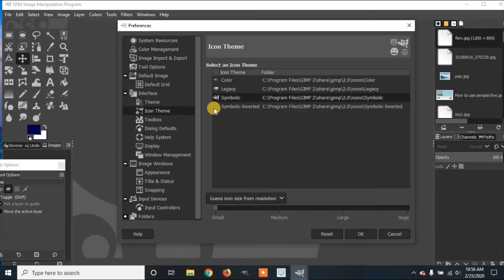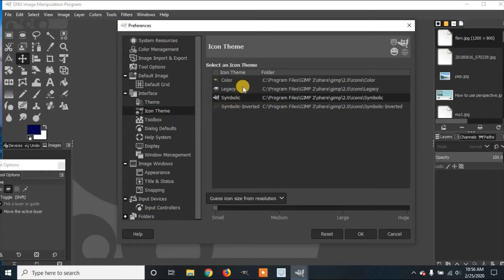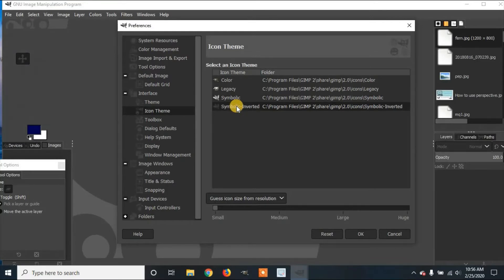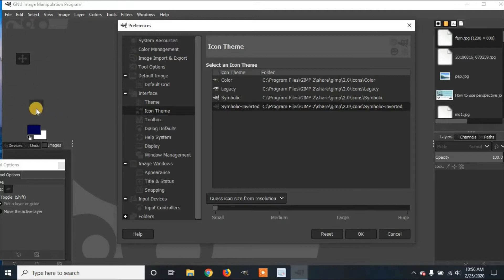It is currently set on Symbolic. There's also Symbolic Inverted, Legacy, and Color. We'll start with Symbolic Inverted. If you click on it, it changes everything. So here you can see it's more transparent and harder to see.